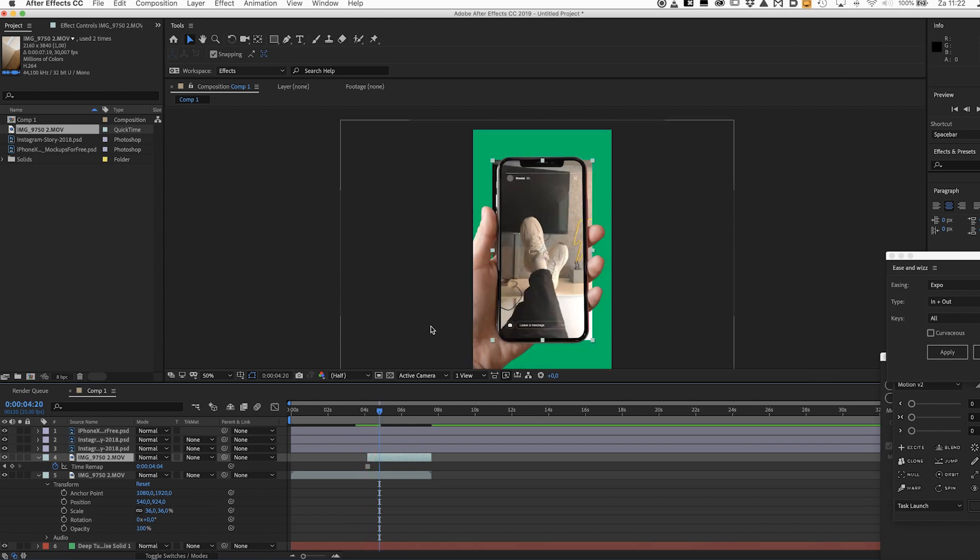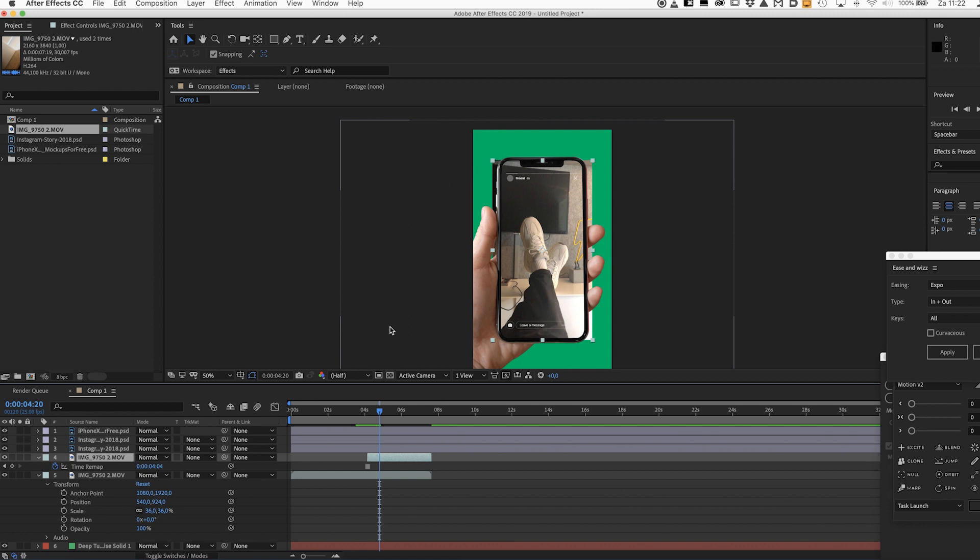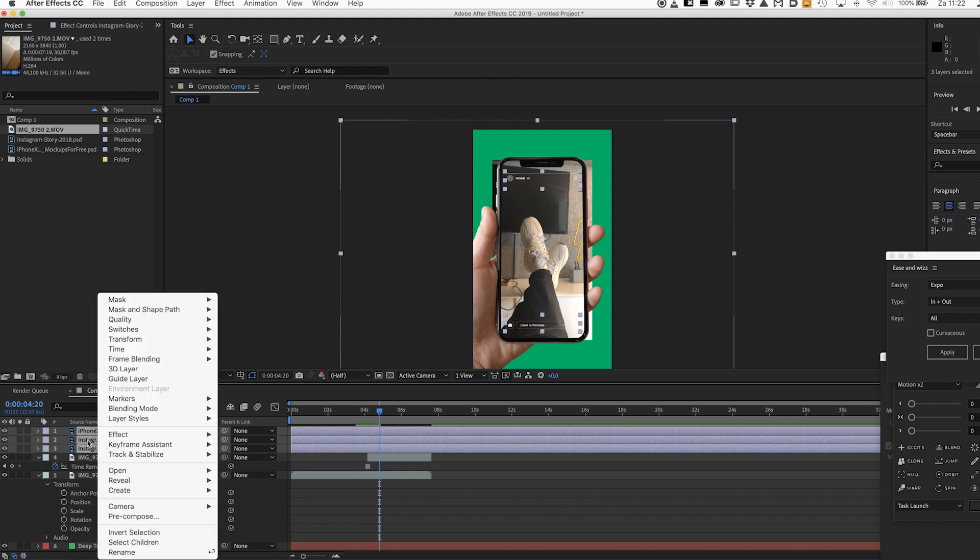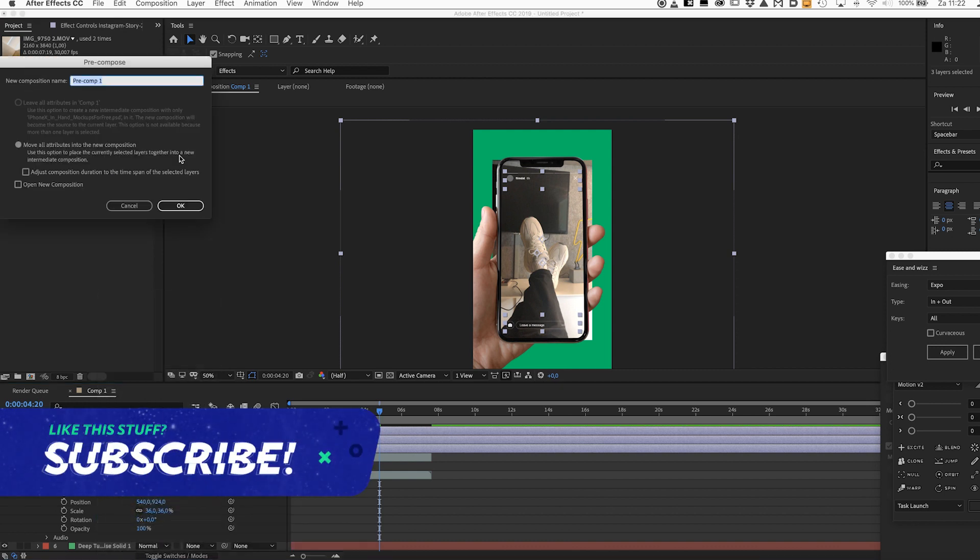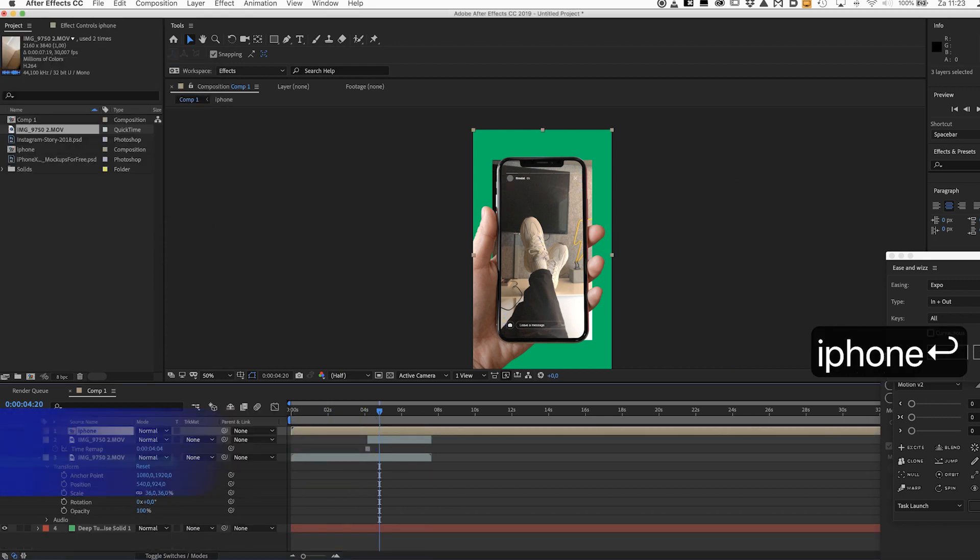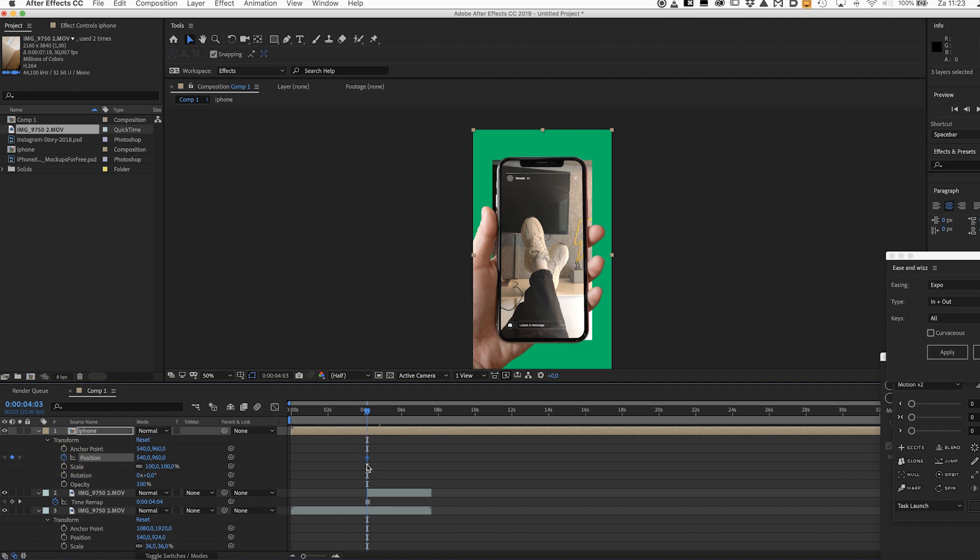So now we can start working on the actual animation. So we're gonna pre-compose this hand. So select the layer of the iPhone 10 mock-up and the layers of the interface, right-click and hit pre-compose and just call it iPhone.